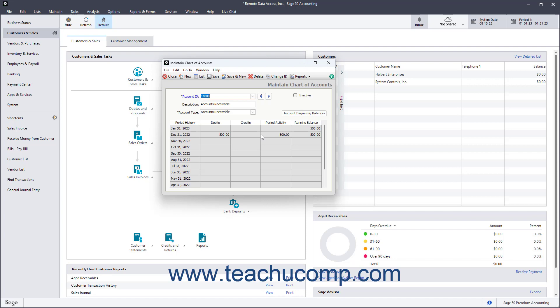The customer beginning balances in Sage50 Accounting are the outstanding customer invoices as of the start date of your company file. The total balance of the accounts receivable account in the general ledger should equal the total amount of all customer beginning balances, assuming no other transactions have been made in the company file.